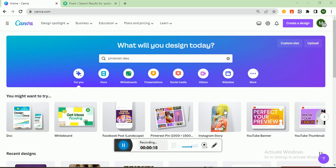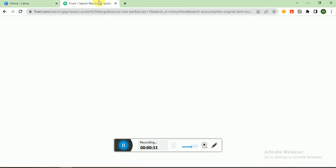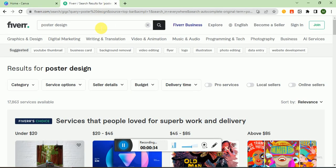First of all, we will go to Fiverr.com. Fiverr.com is one of the top freelancing platforms where you can sell your services and earn money online. So let's check that there is demand for this skill or not. I am going to Fiverr.com and here I write 'poster design'. As you can see, 17,863 services available means 17,863 freelancers are providing this service.